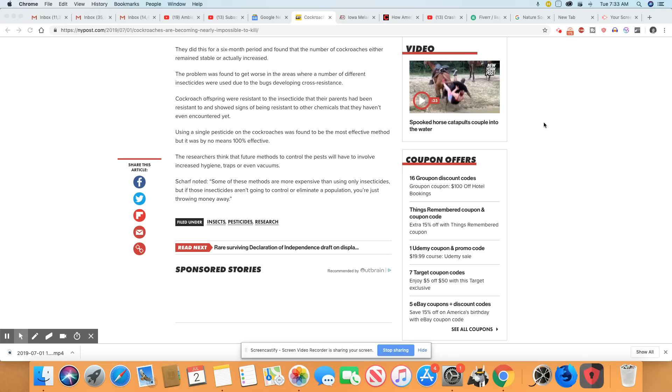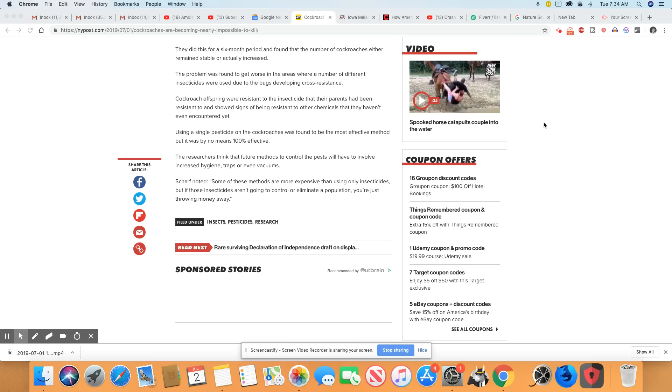The problem was found to get worse in the areas where a number of different insecticides were used due to the bugs developing cross-resistance. Cockroach offspring were resistant to the insecticides that their parents had been resistant to and showed signs of being resistant to other chemicals that they haven't even encountered yet.